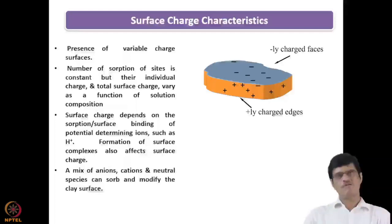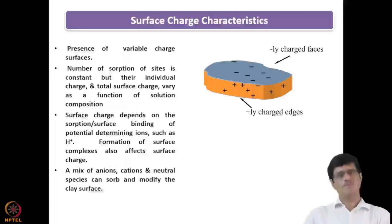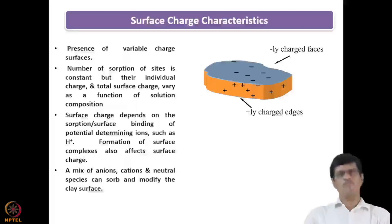As already mentioned, depending on the pH values and the PZC of the sorbent or the clay mineral, the metal ion uptake can be decided. For example, if the PZC value of a particular clay mineral is around seven, then at pH values lower than seven the surface will exist in the protonated form.